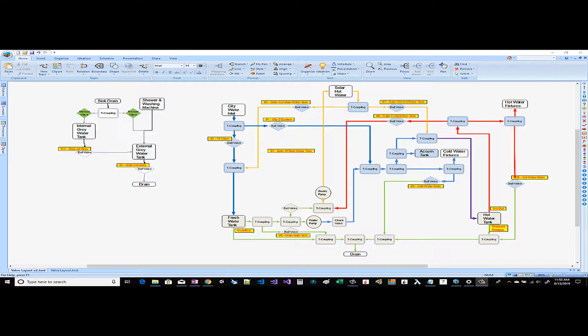This is the complete valve diagram for the water system in the van. It's broken into three sections. Section one is our drainage system for gray water.